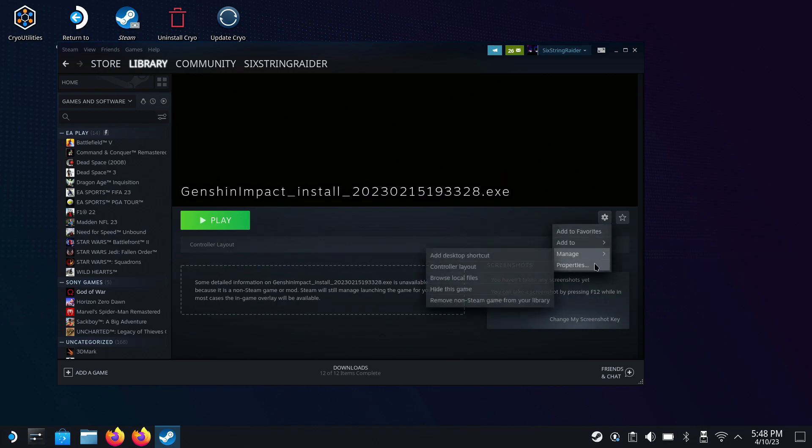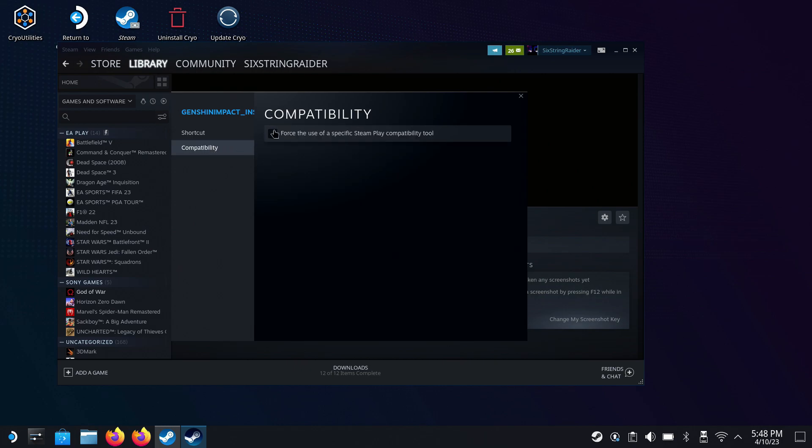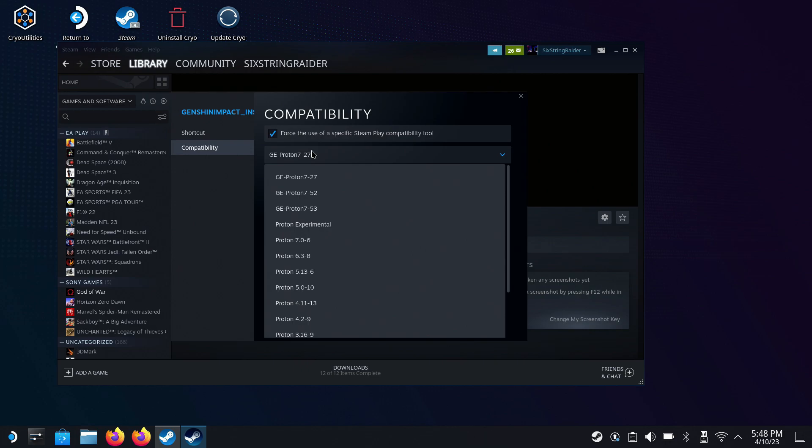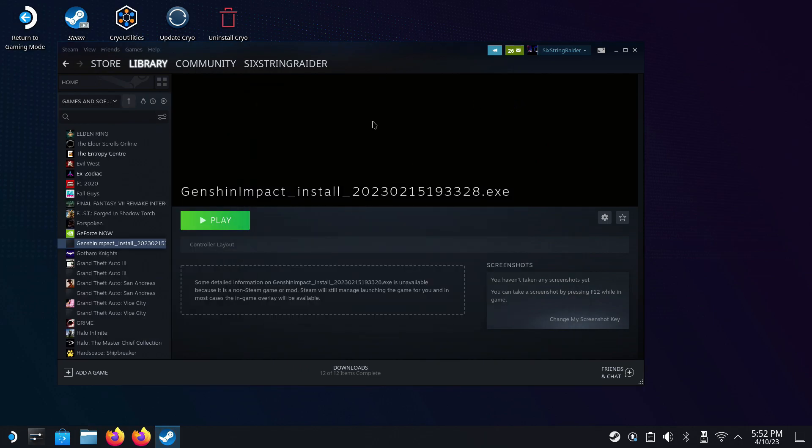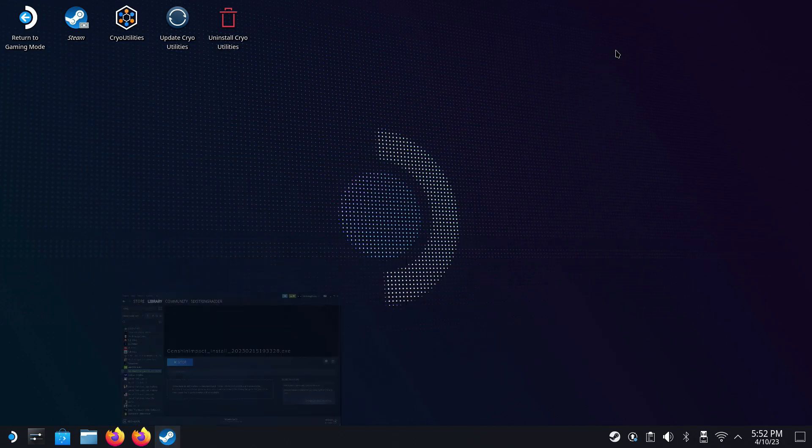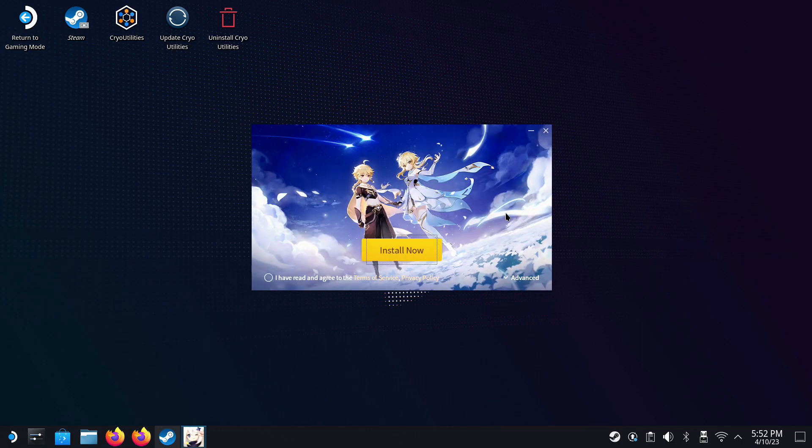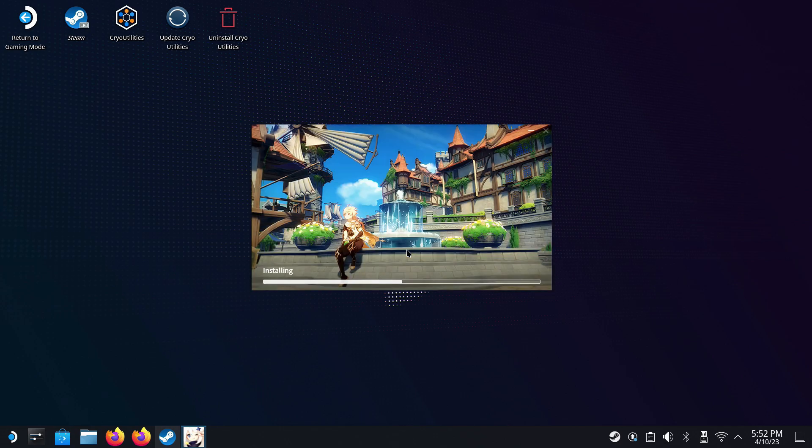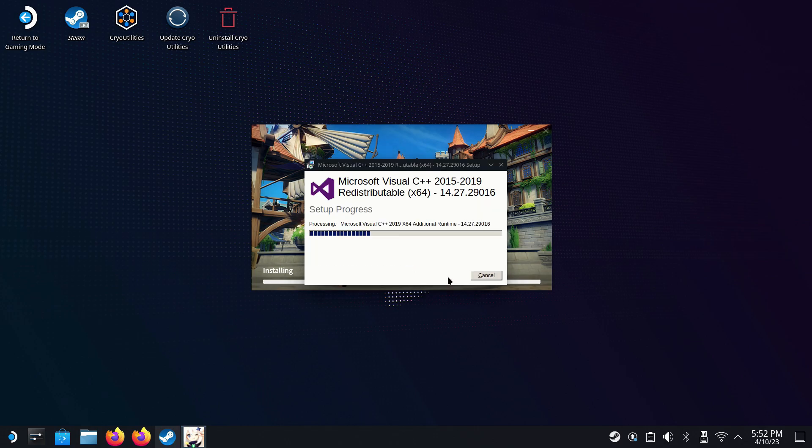Now we go over here into our Settings and Properties, and you'll see here we have Compatibility. I'm going to go ahead and change this over. You could use a GE Proton layer if you prefer, or Experimental. I'm going to use Experimental for this. We'll close this out, and now we're ready to hit Play and start the install. This is really just going to install the launcher that's actually going to install the game. So we'll go ahead and get that fired up here. Now once this happens, you'll get the Microsoft Visual C Plus pop-up. Click Agree if that happens. Install. It only takes a couple of seconds, and you'll be good to go there.